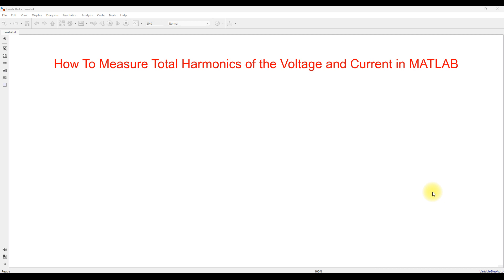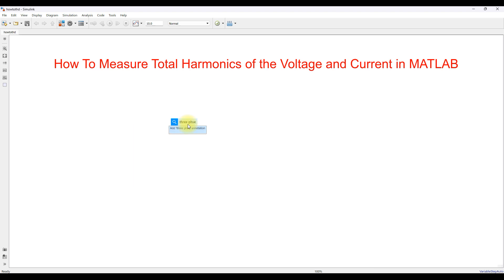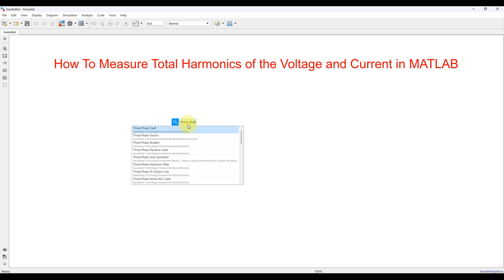Hi viewers, welcome to our solution. Today we are going to see how to measure total harmonics of voltage and current in MATLAB. For that I am going to use a three-phase setup, so first you have to take a three-phase voltage source.